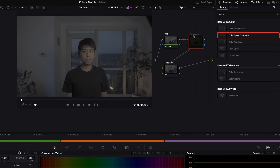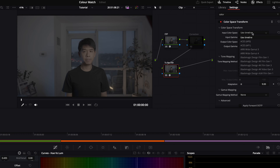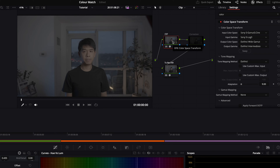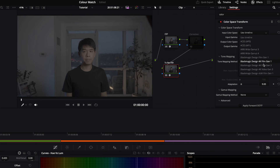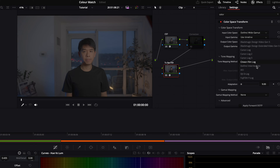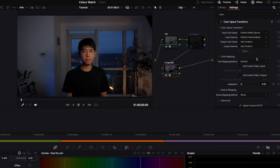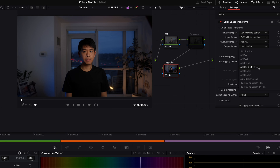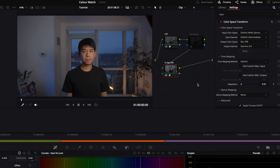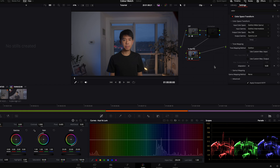Let's turn off the correction node for now. On the rec709 node, add the Color Space Transform effect again. The input color space should be what was in the output of the first node — DaVinci Wide Gamut — and the input gamma is DaVinci Intermediate. The output color space will be Rec709, and the output gamma will be Gamma 2.4. So by adding just two nodes, you can go from log footage through DaVinci Intermediate and into Rec709.